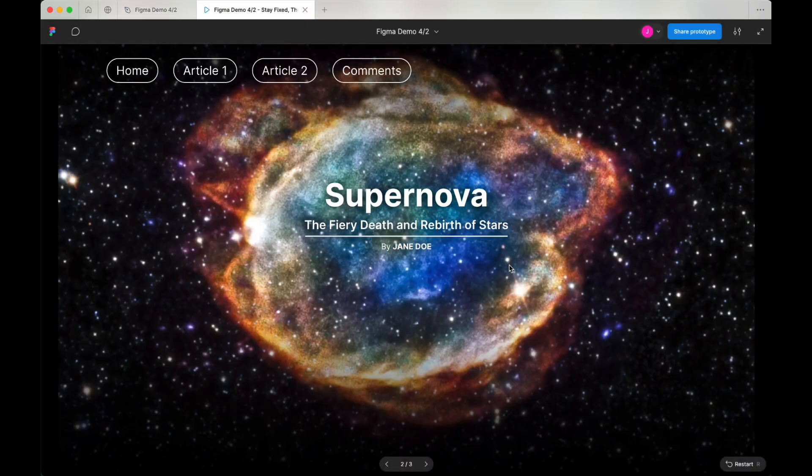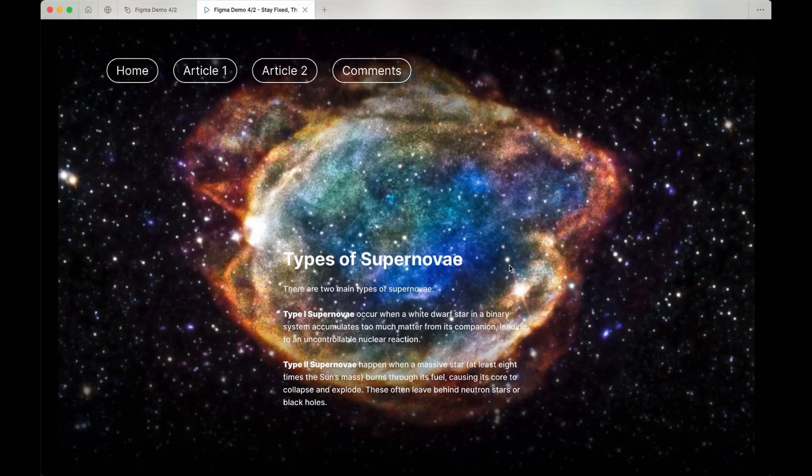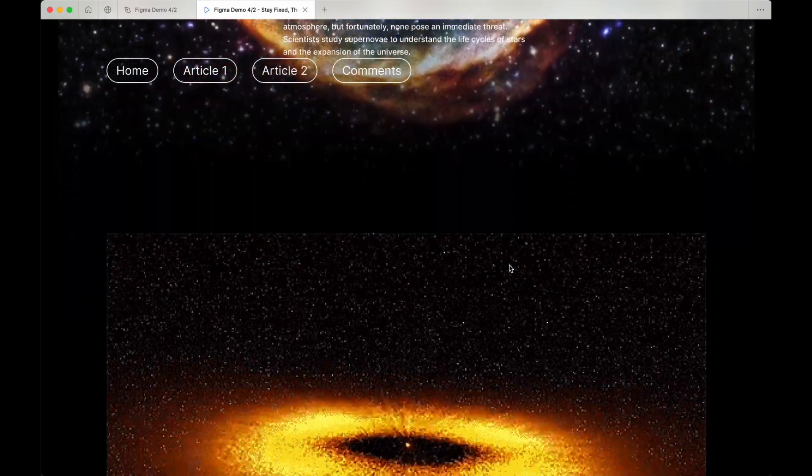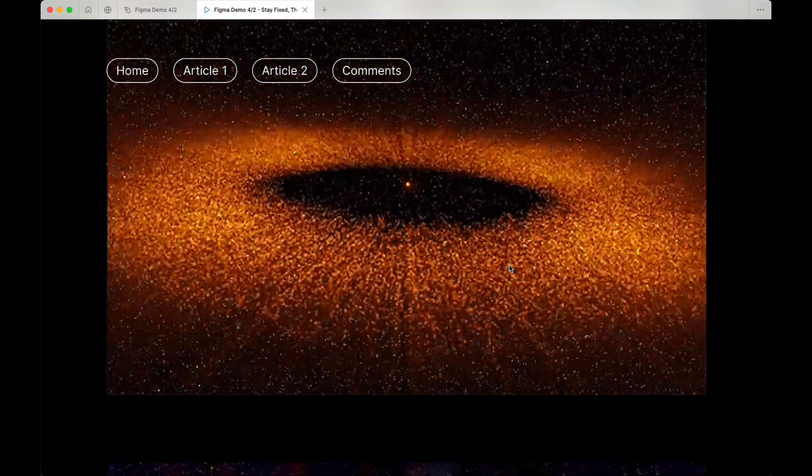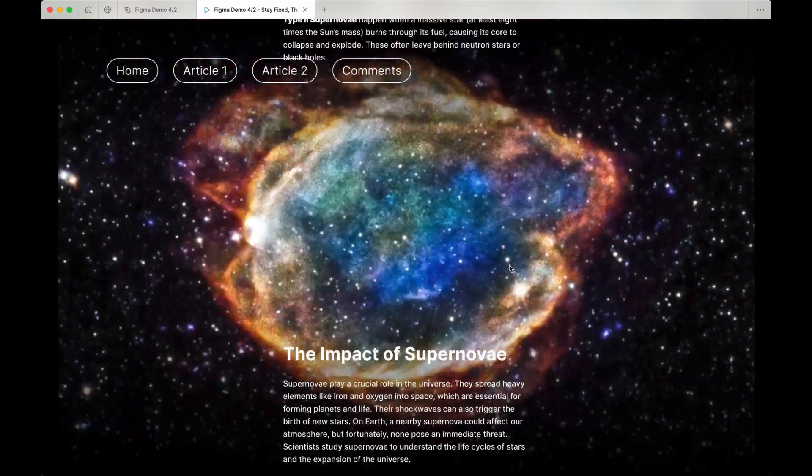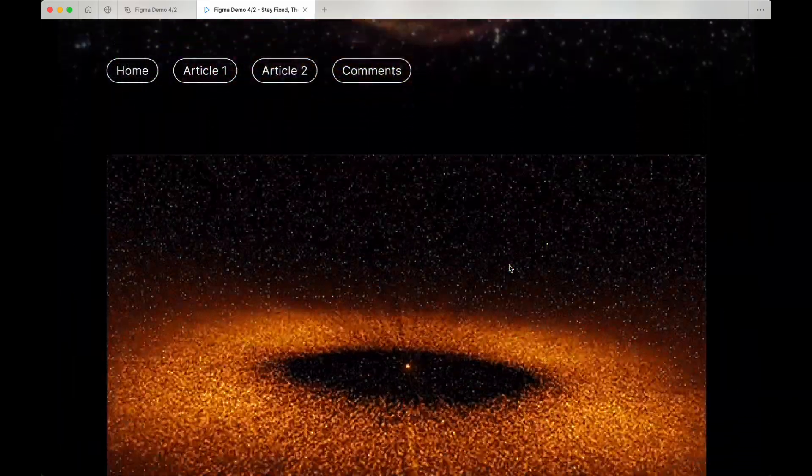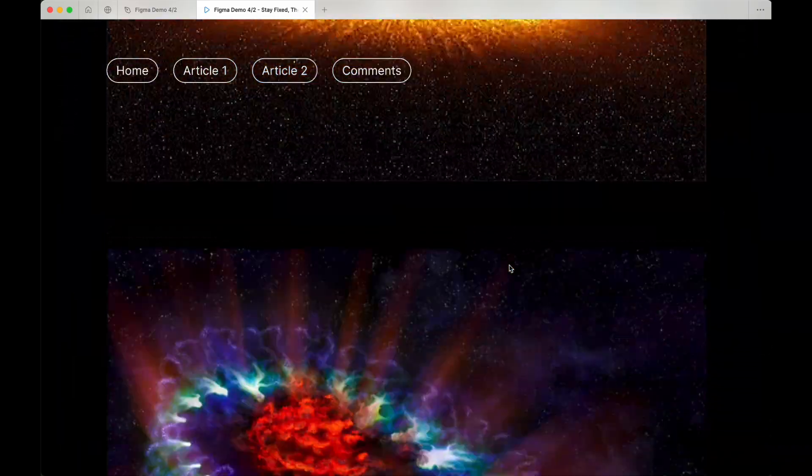You will see that the hero image stays fixed in place until halfway down the page, then scrolls with the rest of the content.